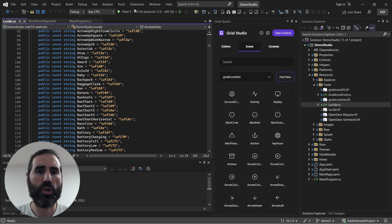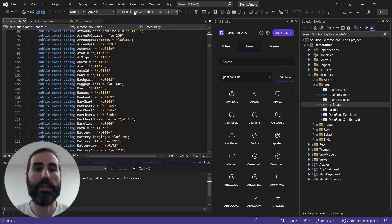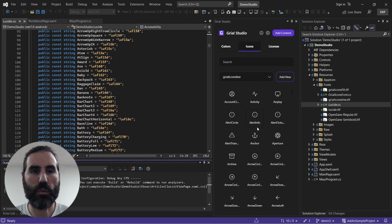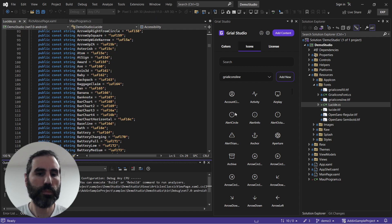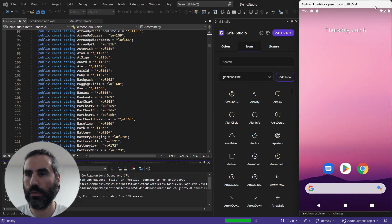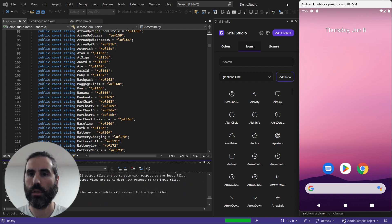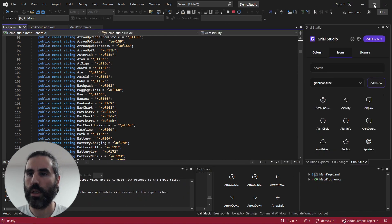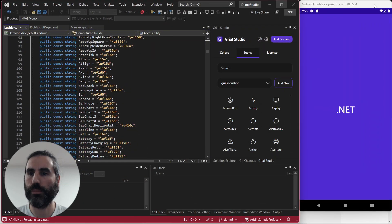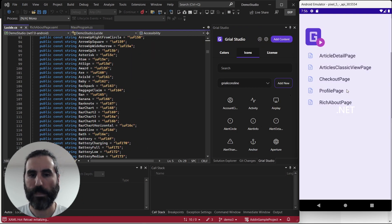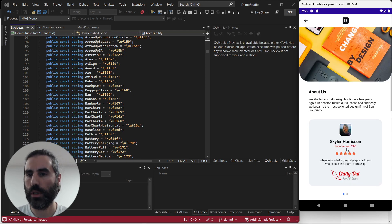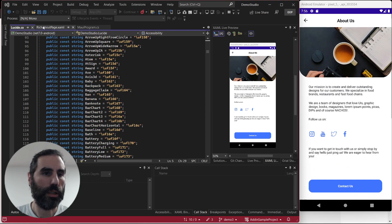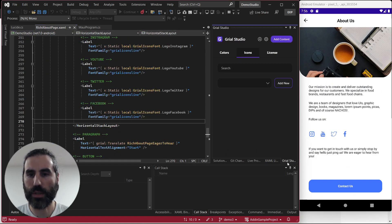So let me show you how to use fonts in XAML using this panel. For that I'm going to run the application now and let me go to the simulator here. Let's open the About page that has a few icons down below and open that XAML and go to the Grail Studio panel.